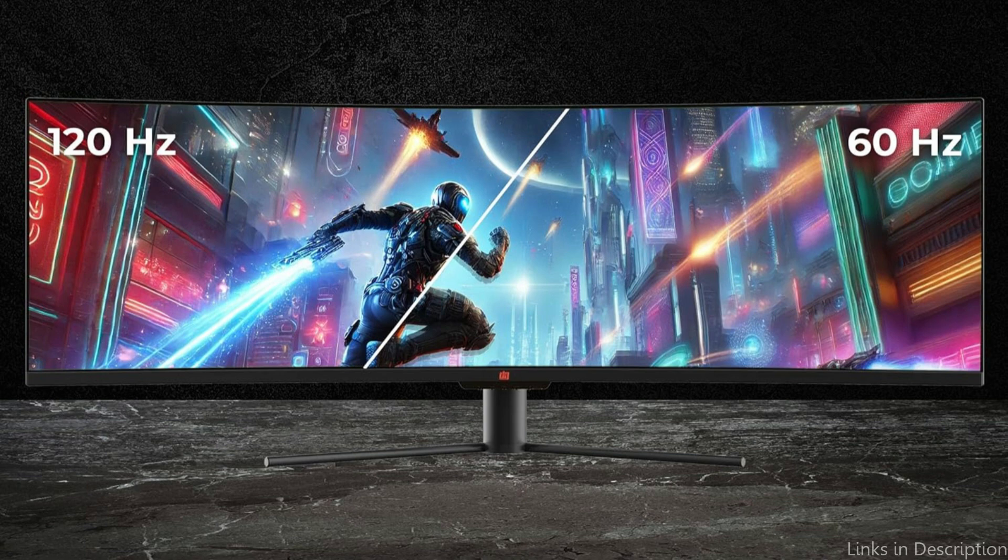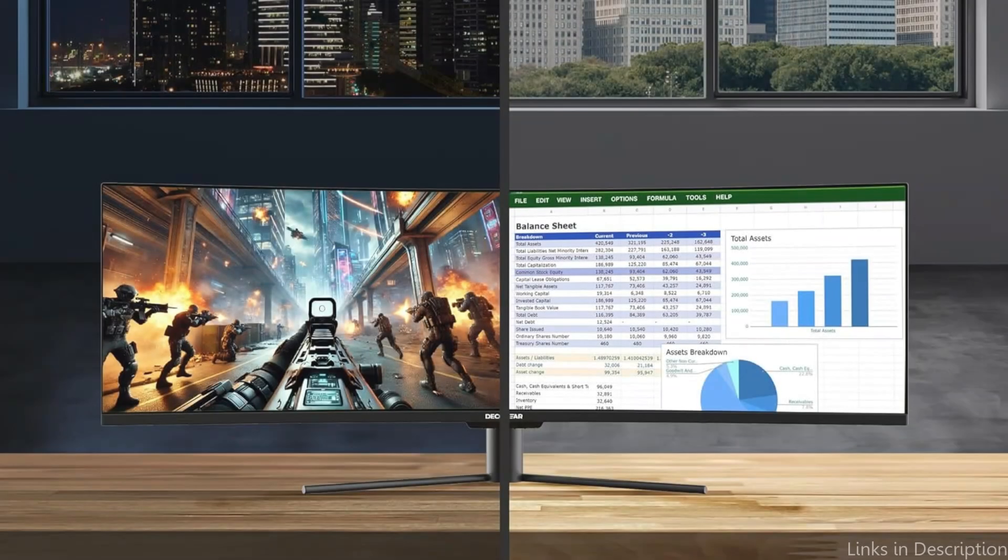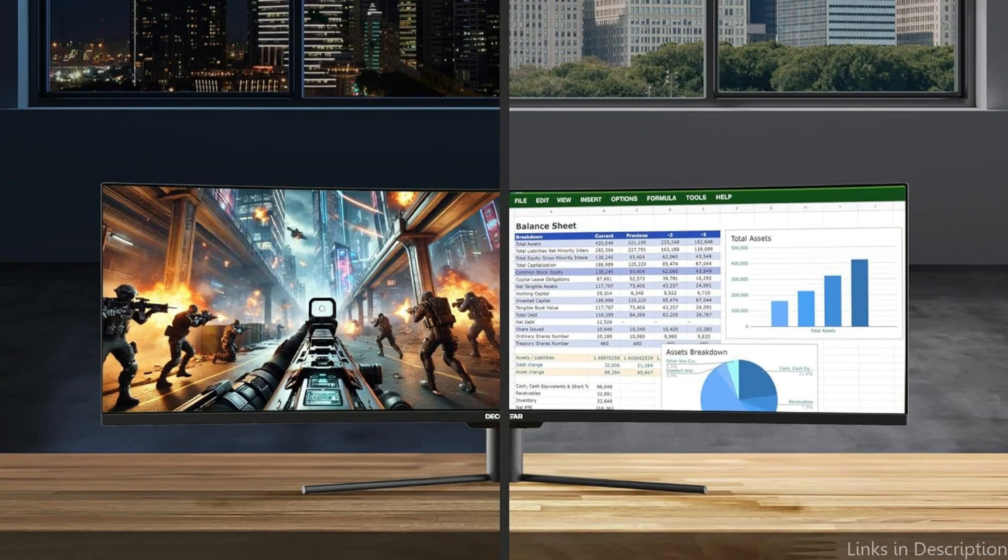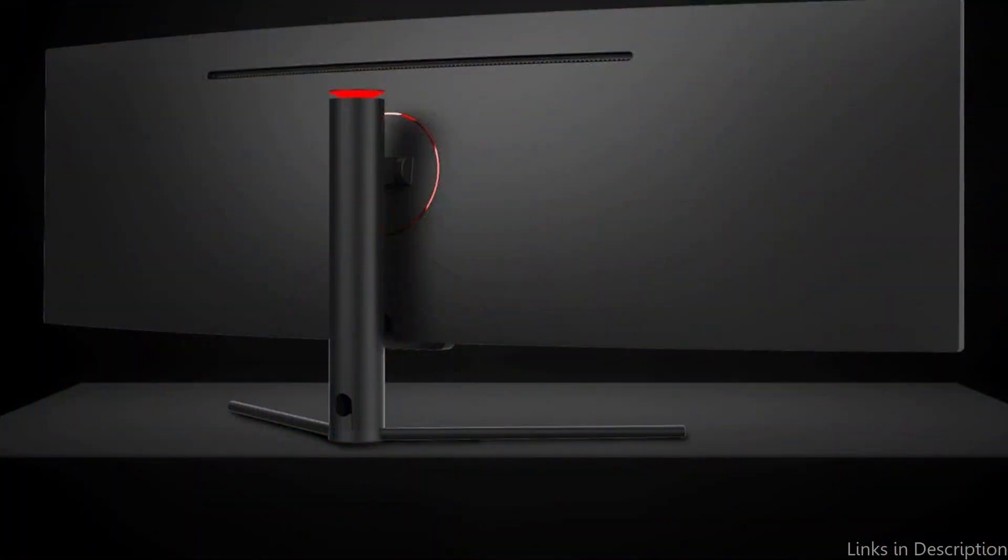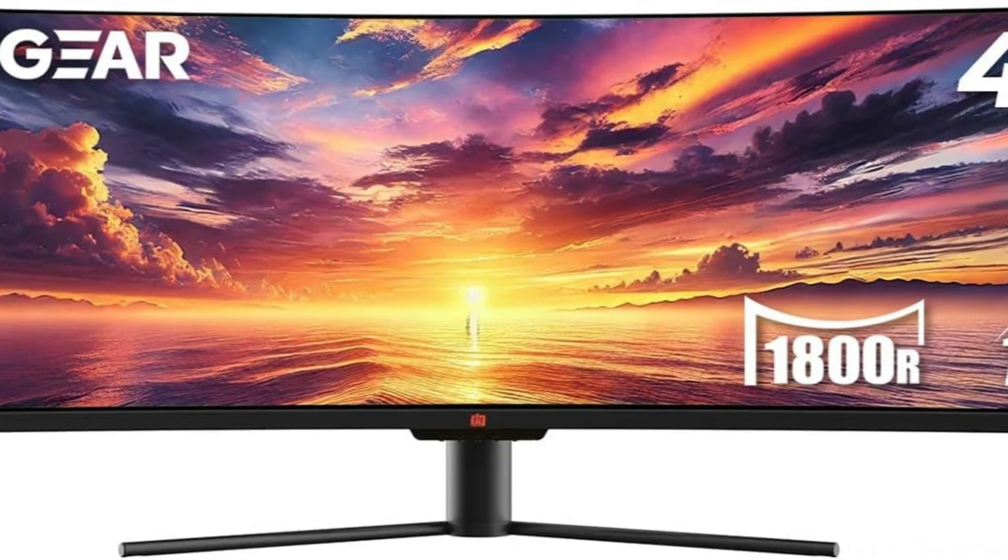Additionally, the display has an adjustable stand that lets users change the height, tilt, and swivel to suit their preferred viewing position. Because it helps to maintain proper posture and lessen discomfort, this flexibility can be especially helpful for people who work at desks for extended periods of time.